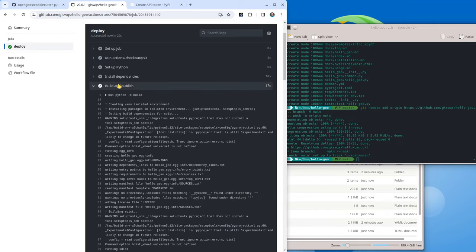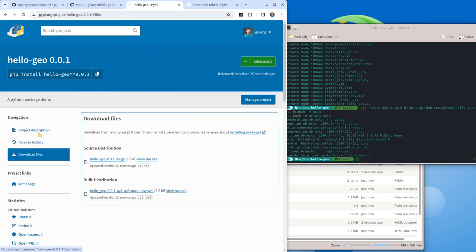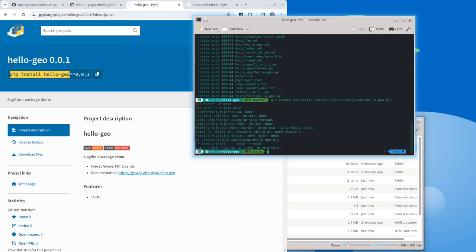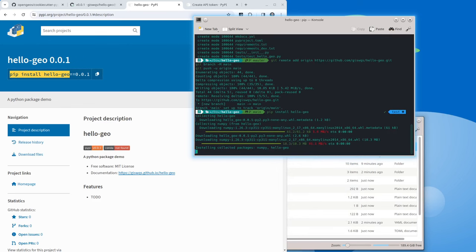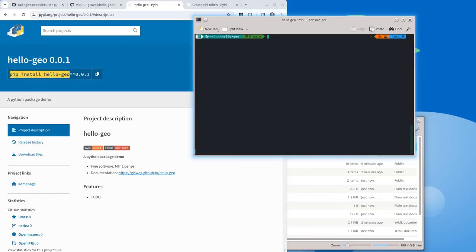Everything ran successfully. If you want, you can click the link here — PyPI project hello-geo 0.0.1. Voila! Once this appears on PyPI, anyone can use this to install the package. It might take a couple of minutes — sometimes it's not available immediately, but right now I can simply pip install hello-geo. I have my conda environment activated. Hit enter — now we are installing this package from the PyPI package index. After that you can test it. I can get into the Python environment, I can say 'import hello_geo' — make sure it's underscore. It's imported successfully.